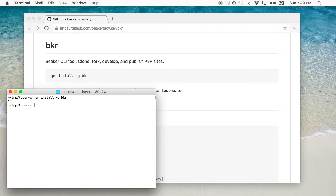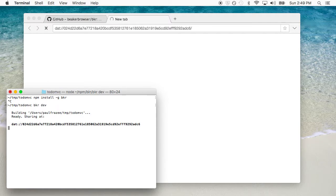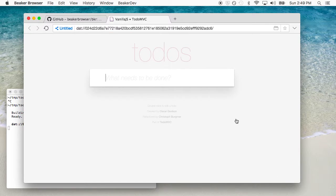The second thing to know is if you want to get any folder immediately viewable inside of Beaker, you can run the BKR dev command. This command is normally designed for your development cycle, but it's a general purpose tool that can get anything in the browser immediately. Here's that TodoMVC site — it's just a nice example single page application that we can use.